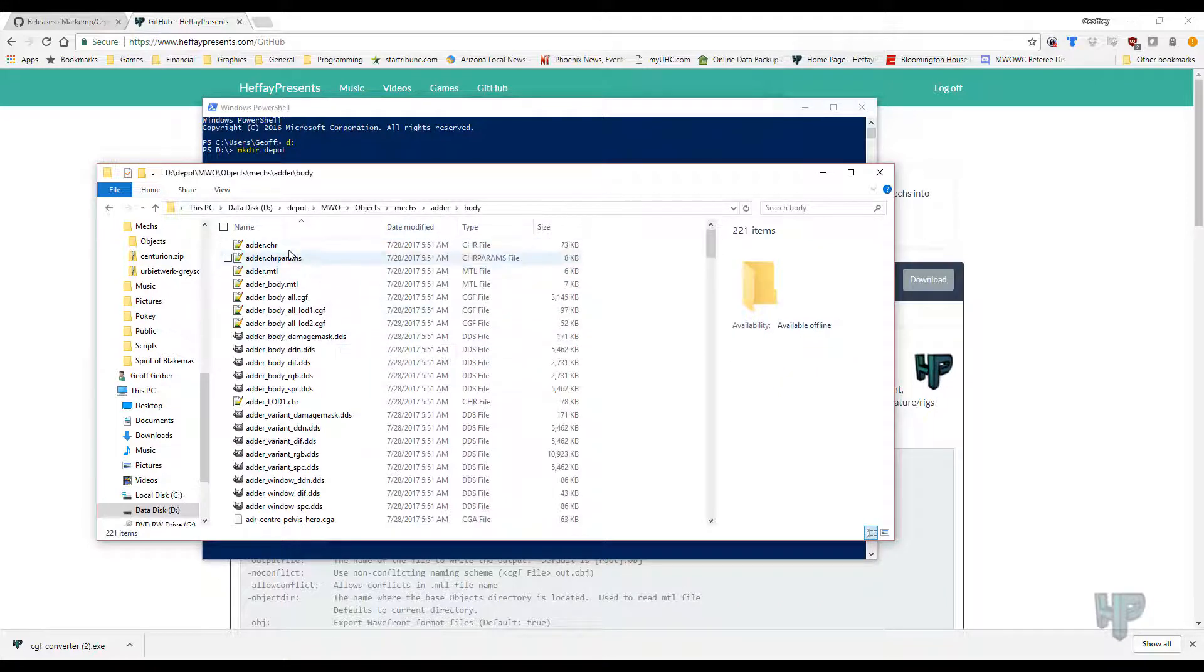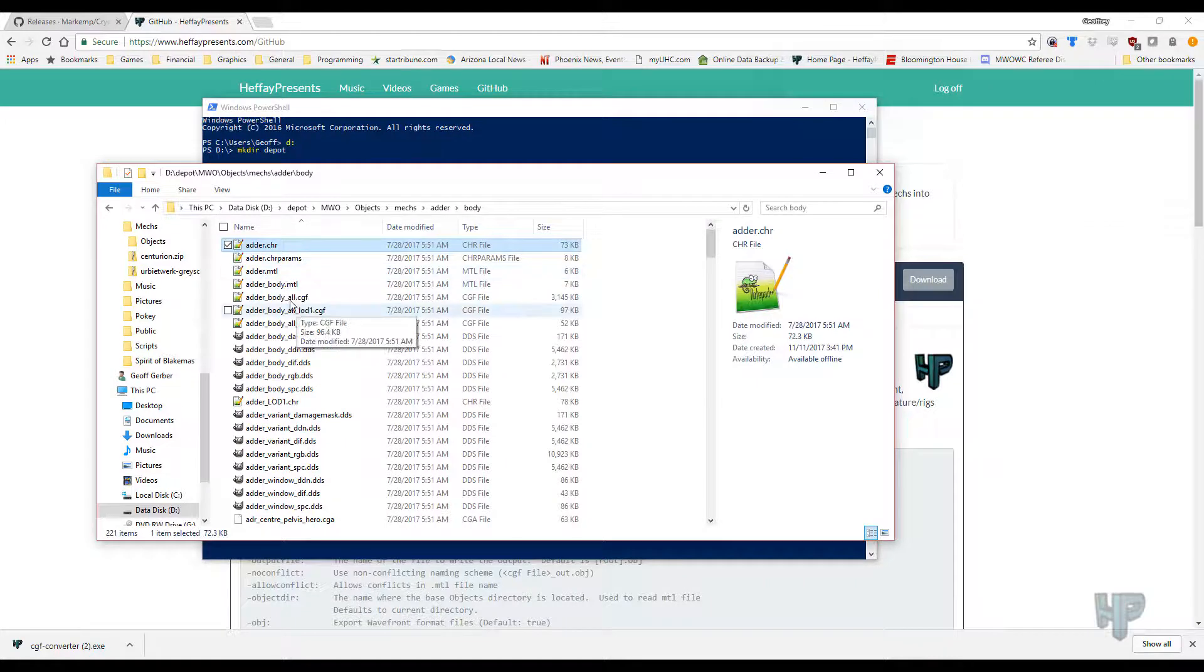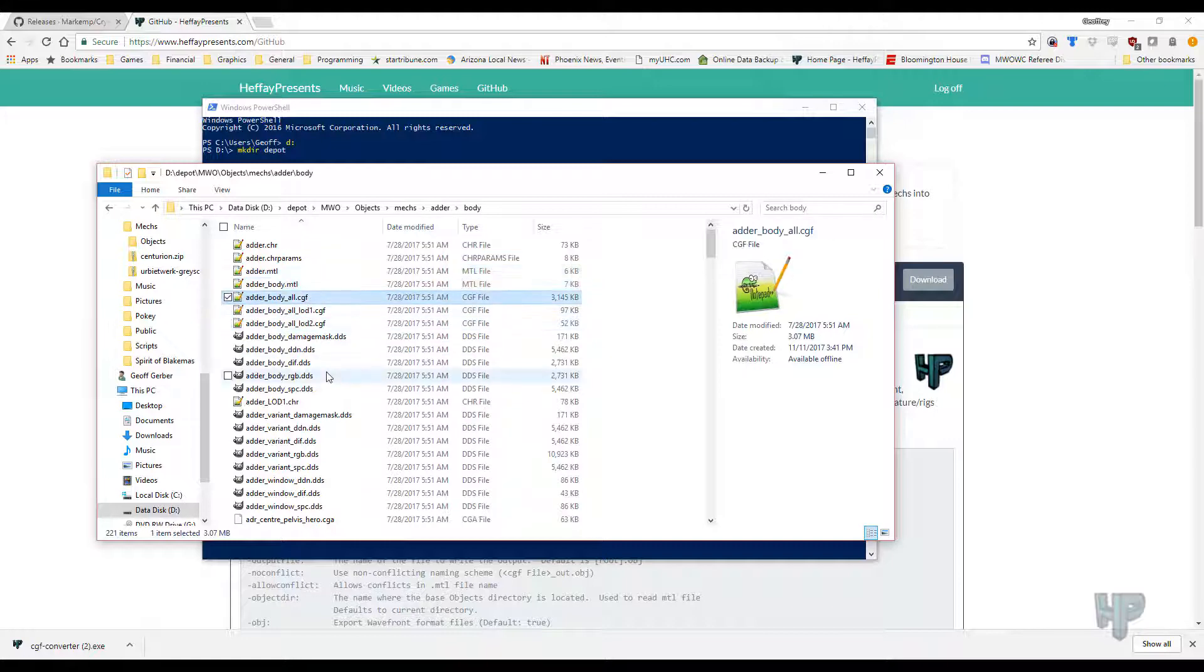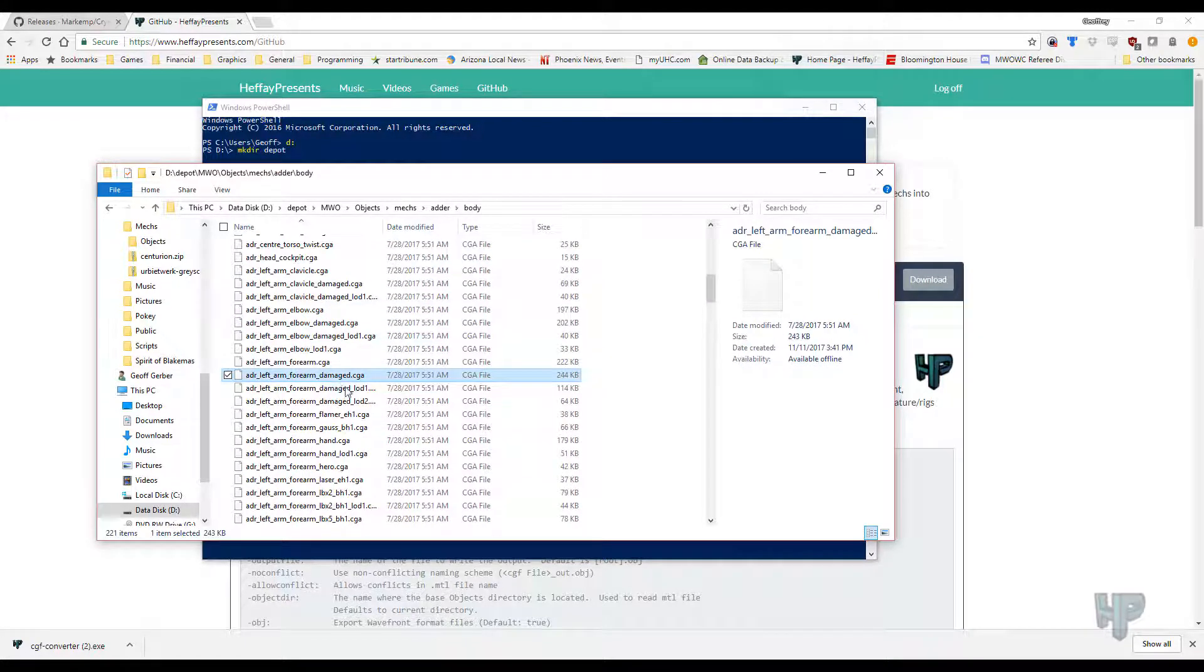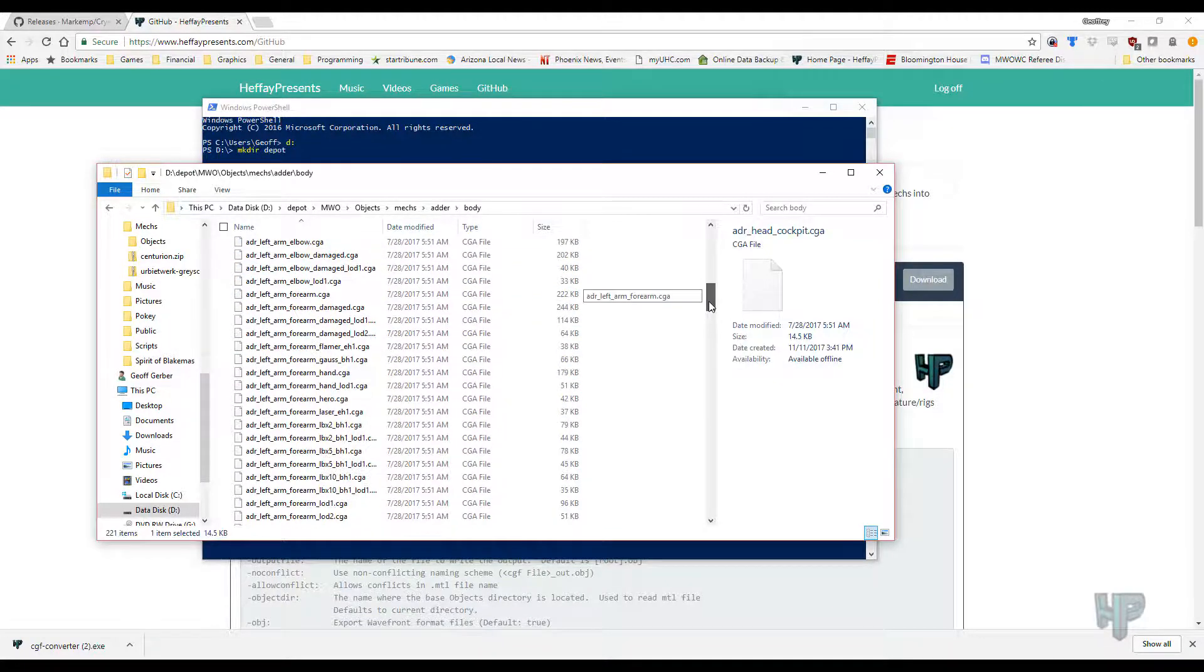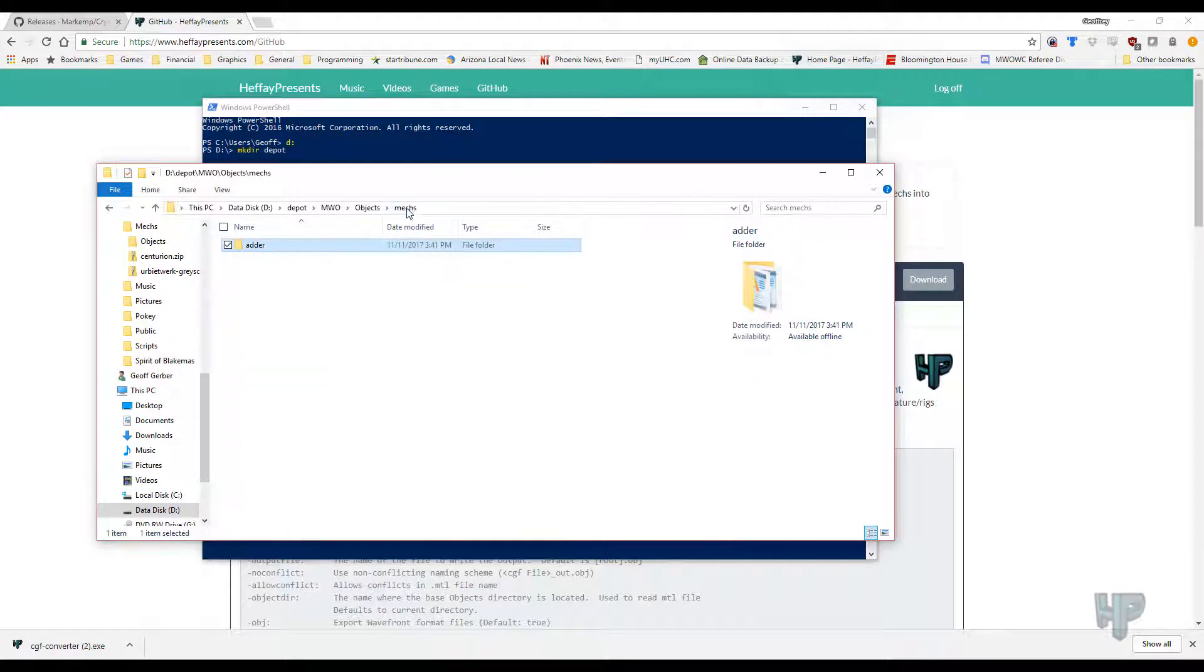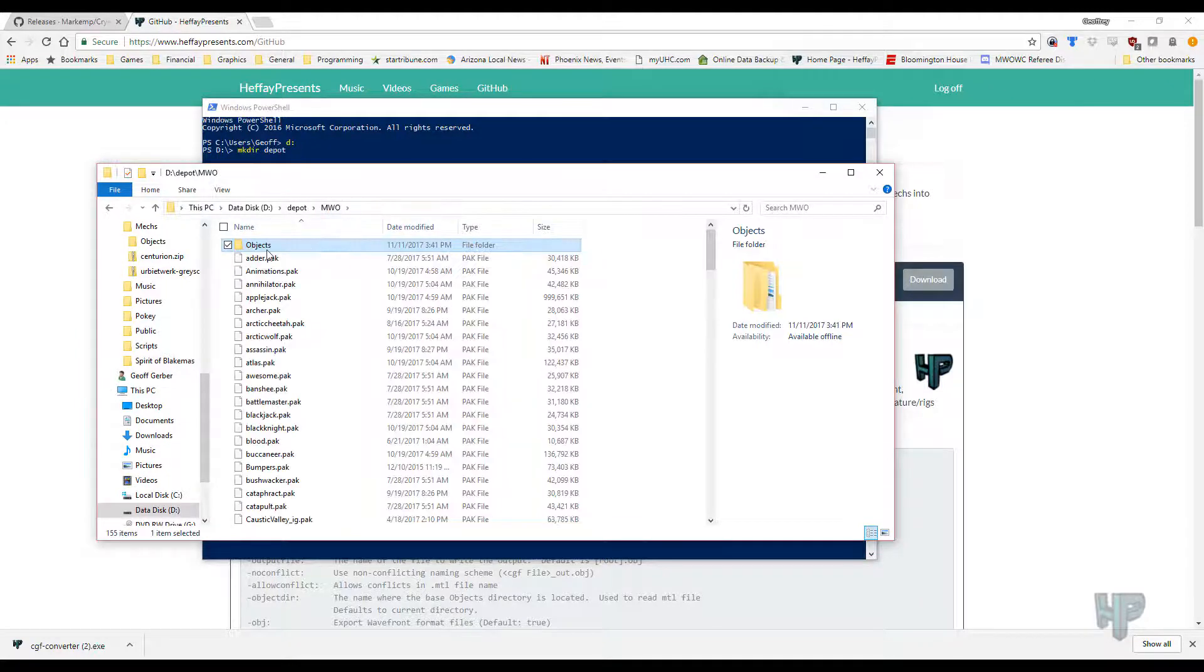And then under body, it will have a ton of stuff in here. The material file, there's several of them, all the different materials that it uses. More texture files and a ton of CGA files that have all the geometry information. And there's a ton of them. So that's adder, Mechs, objects. Alright, so those are the Mechs, and I showed you the environments.